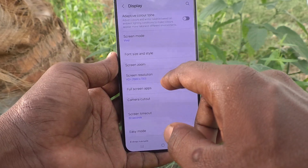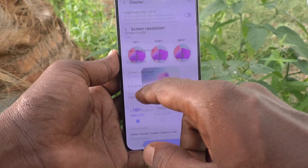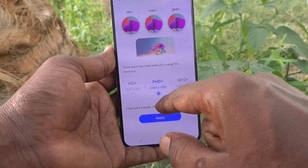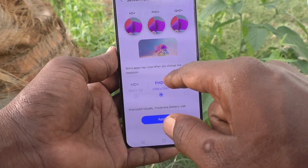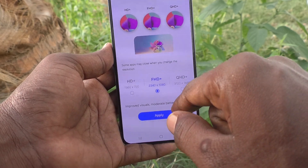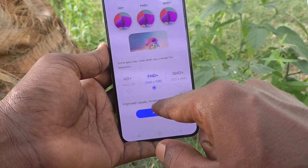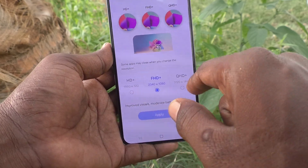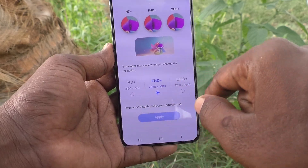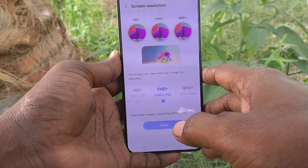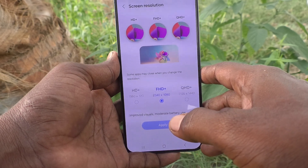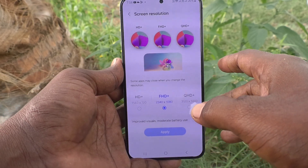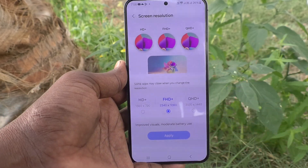If you would like to keep the default screen resolution, you have to set it to the second point. In this way, you can easily switch between available screen resolutions for Samsung Galaxy S24 Plus 5G. That's all friends, thanks for watching.